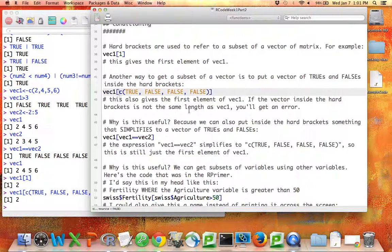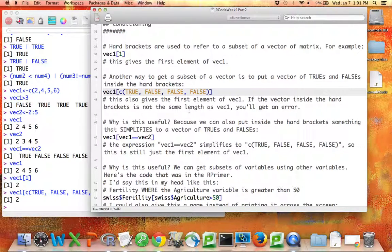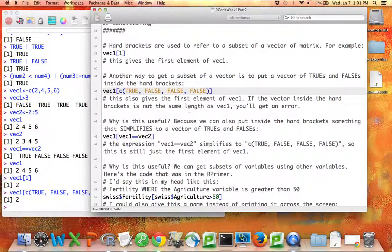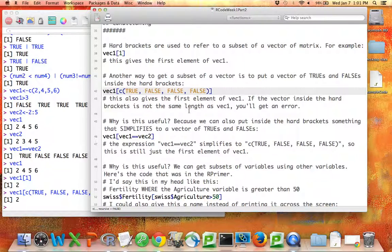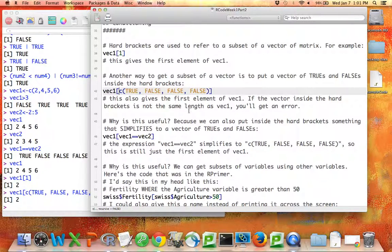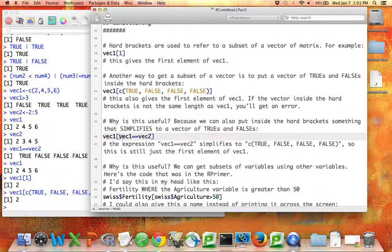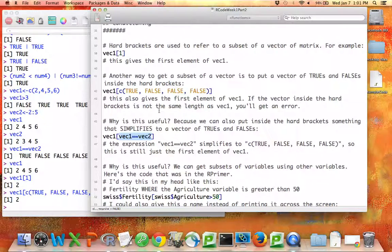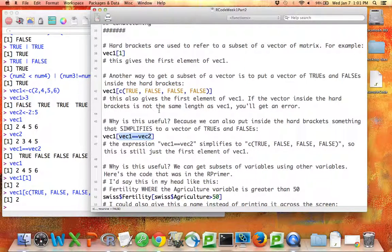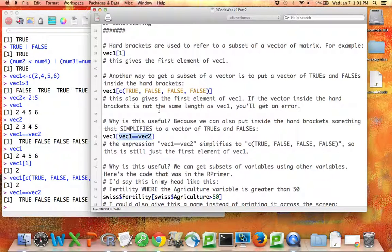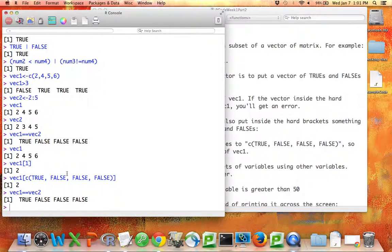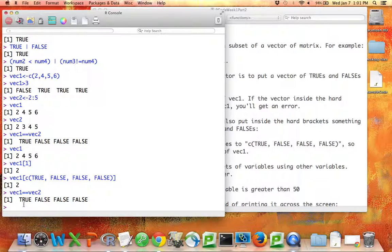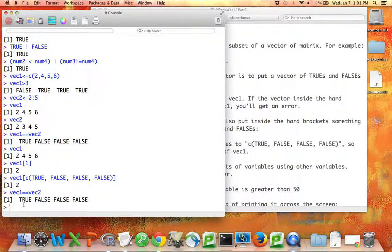Why would that ever be useful? Well, because instead of putting a vector of explicit trues and falses inside the hard brackets, we can put something that simplifies to a vector of trues and falses. So for example, I'm going to highlight just this inner part here, VEC1 equals equals VEC2. Let me run that code. It happens that based on how VEC1 and VEC2 are specified, the expression VEC1 equals equals VEC2 simplifies to true, false, false, false.